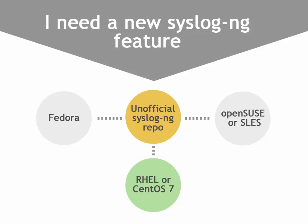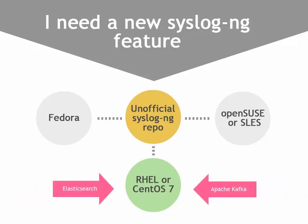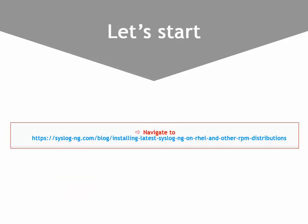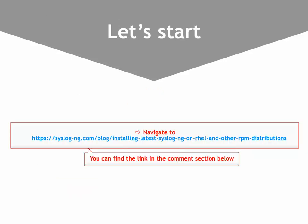For example, you want to use syslog-ng for sending log messages to Elasticsearch or Apache Kafka. For this, you can use one of the unofficial syslog-ng RPM repositories, for example, CentOS 7. Let me walk you through the process.